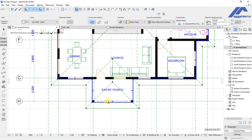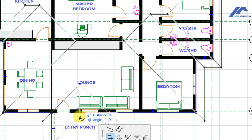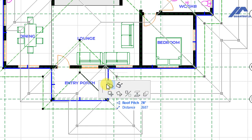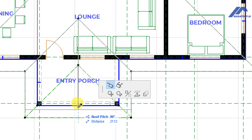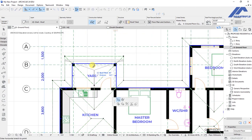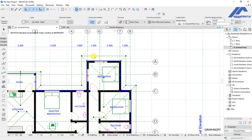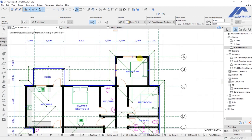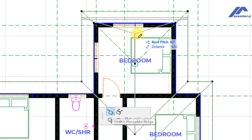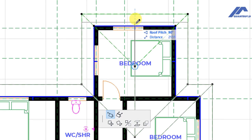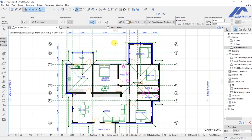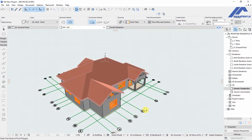Back on the floor plan, we concentrate on the entry porch area. We click on a node, and the first option available is Stretch Horizontal Ridge. Clicking it allows us to stretch the line to the desired position and release. We repeat this for the other node, stretching it to the correct point. Then for the bedroom edge, we click that node, select Stretch Horizontal Ridge, and move the cursor to place it, then click to confirm.